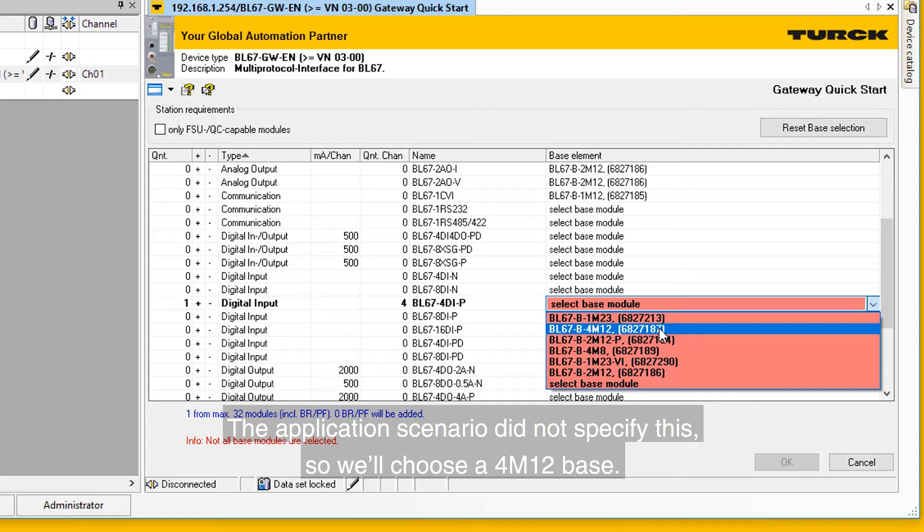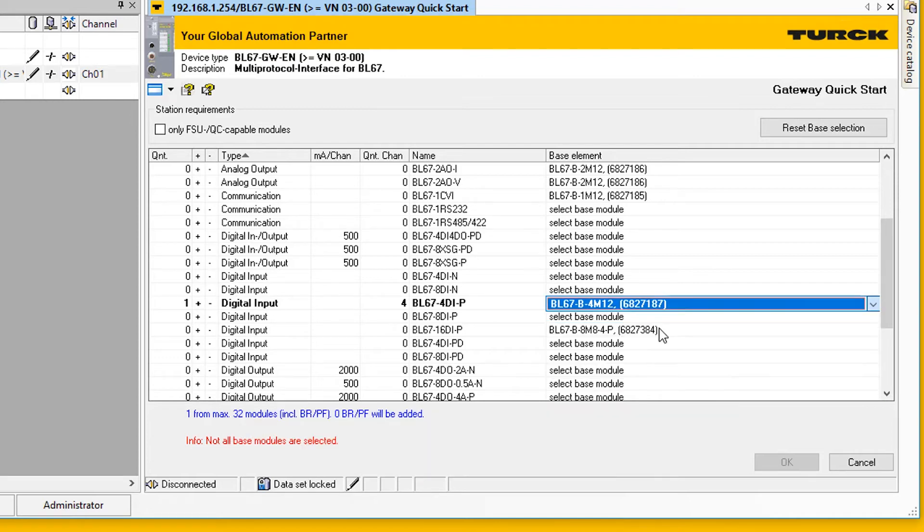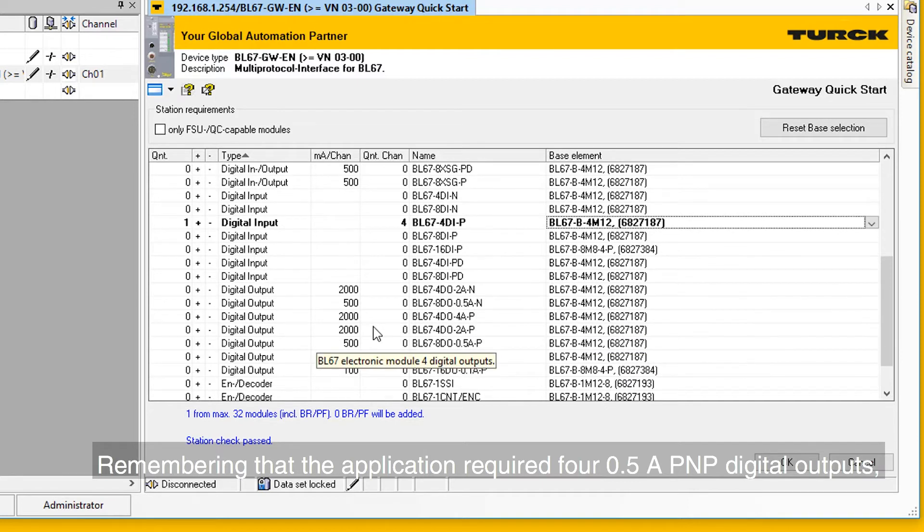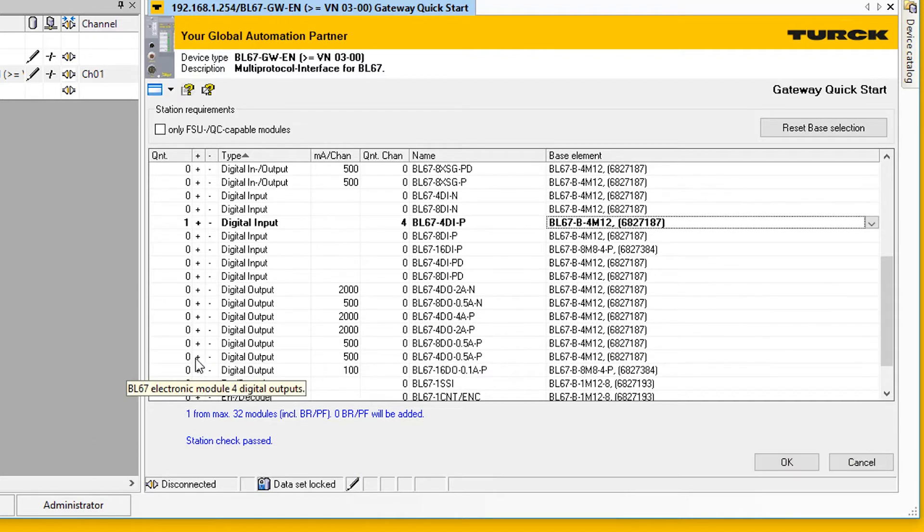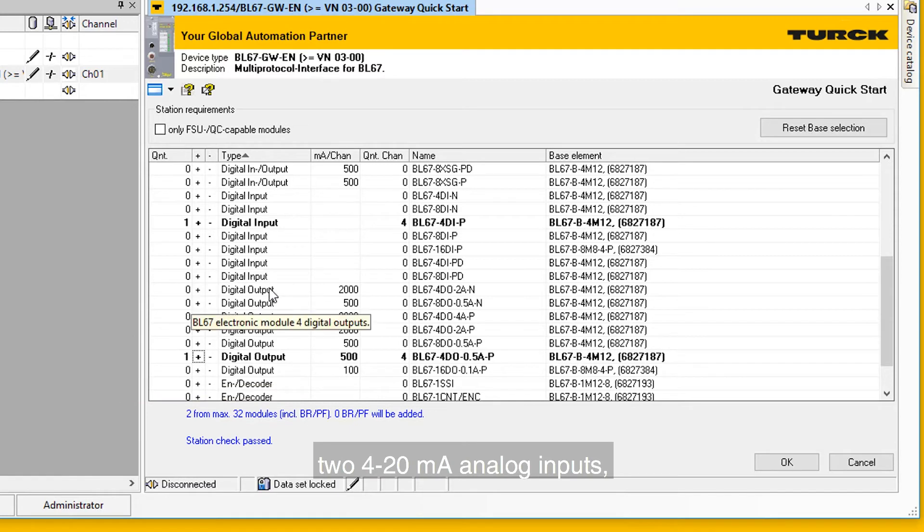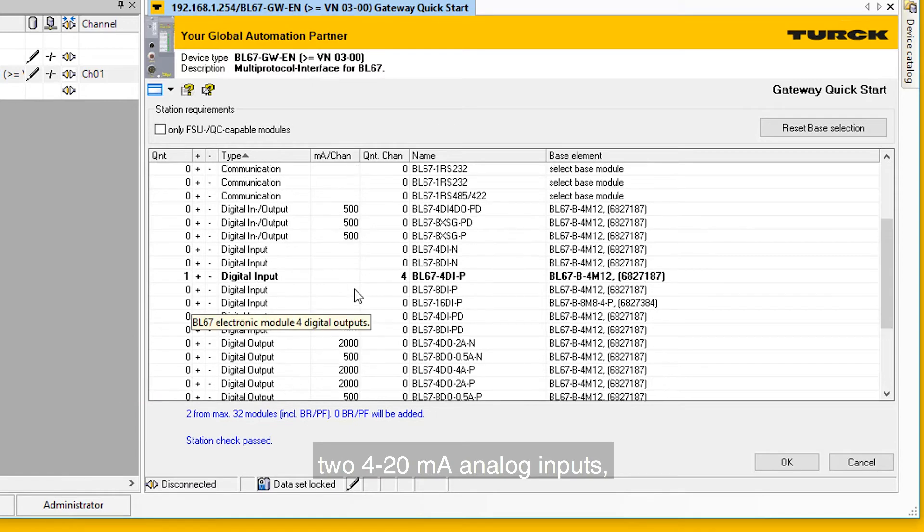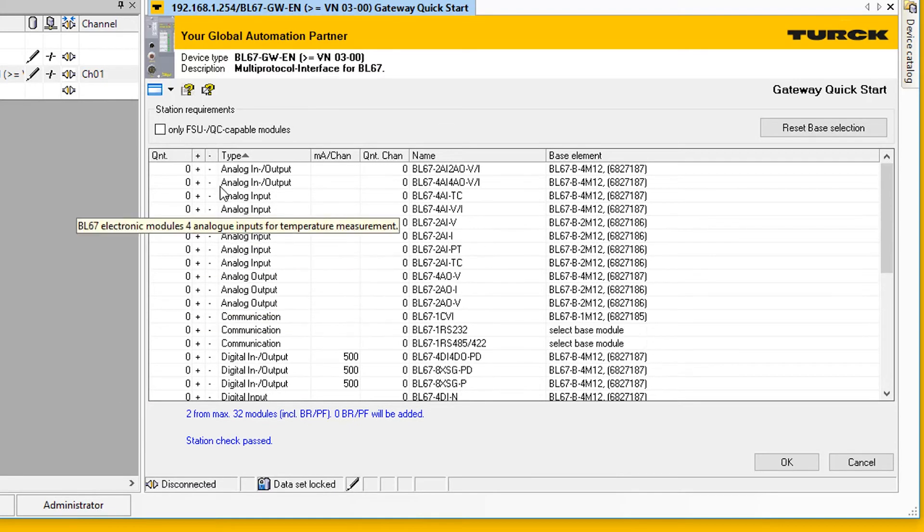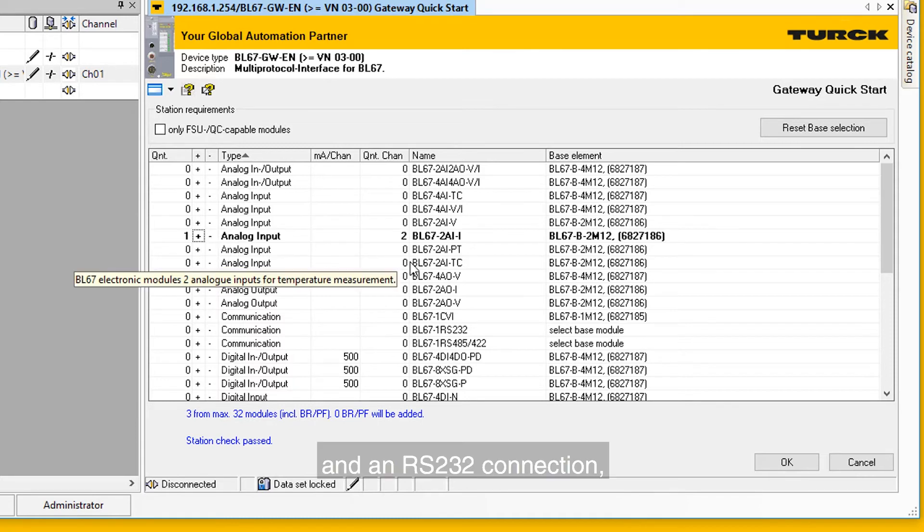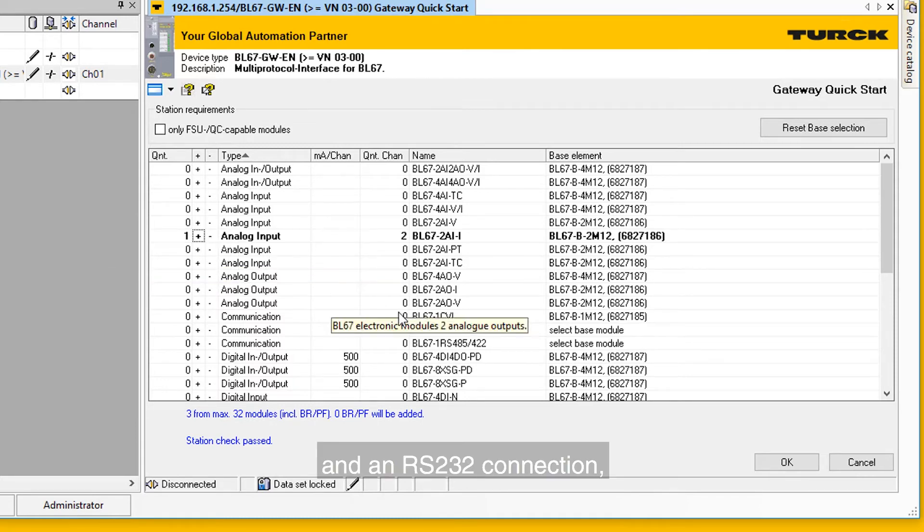Remembering that the application required four 0.5A PNP digital outputs, two 4-20mA analog inputs, and an RS-232 connection, we will now select the necessary parts.